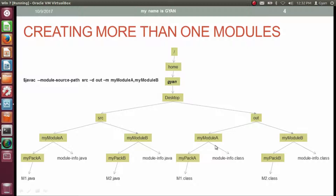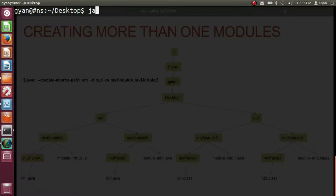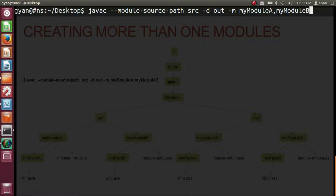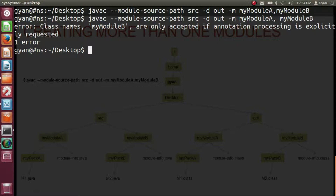Type: javac space --module-source-path space src space -d space out space -m space myModuleA,myModuleB. Press enter — it compiles fine. Note: you should not put a space between the comma and the module name, otherwise the compiler will throw an error.